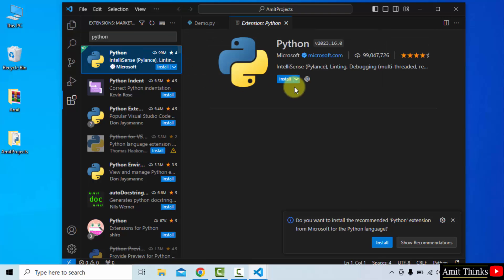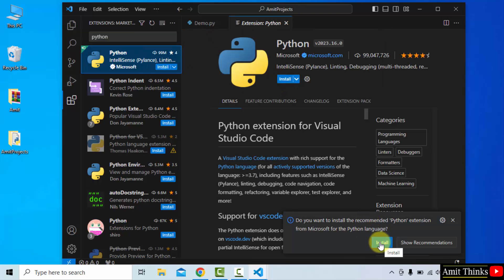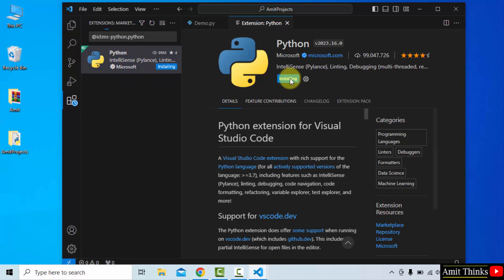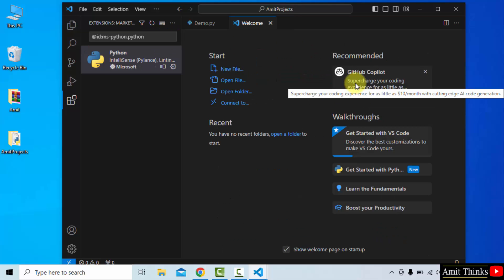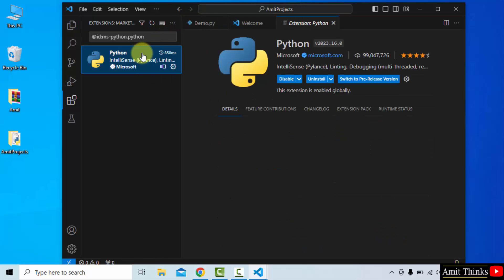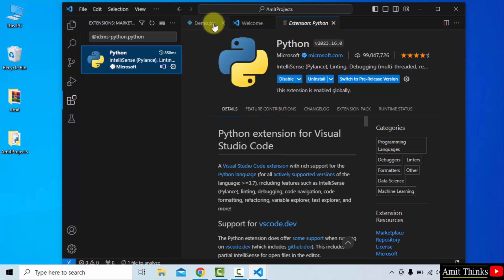It's very popular, so it's visible here. You can directly type Python here and the same extension appears. Now you can select install here or directly click here. I'll show both. I've clicked install and it's installing. You can see. This will connect both Python and VS Code. We installed it.